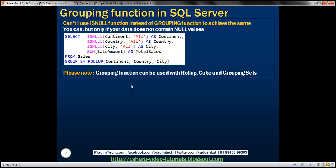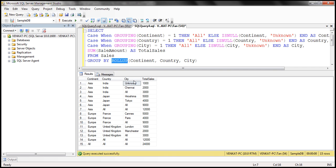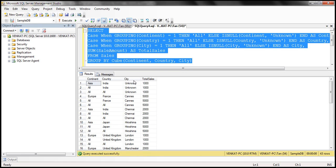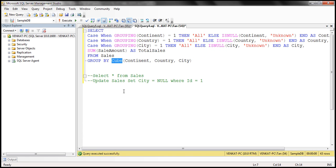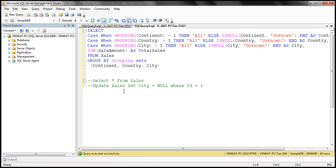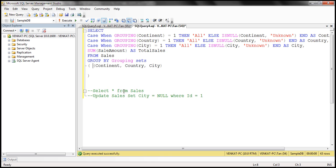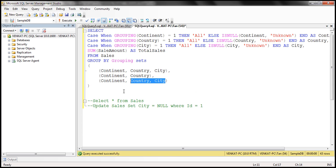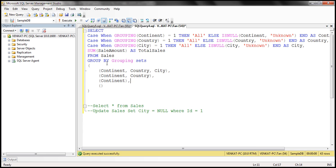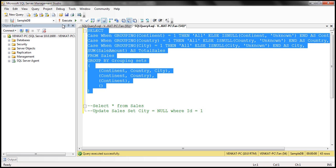The GROUPING function can be used with any of these functions: ROLLUP, CUBE, or GROUPING SETS. At the moment we're using ROLLUP; when we switch to CUBE and data is aggregated across columns, we get the same correct result. When we use GROUPING SETS — grouping by continent/country/city, by continent/country, by continent, and a grand total — we can still use the GROUPING function and when we execute it we still get 'All' correctly.